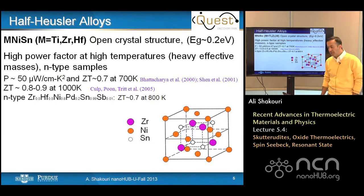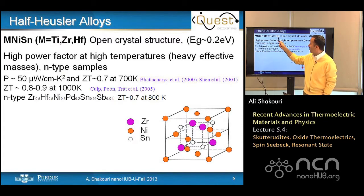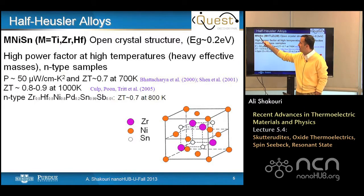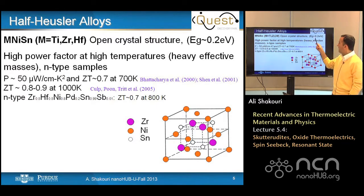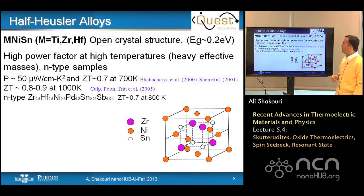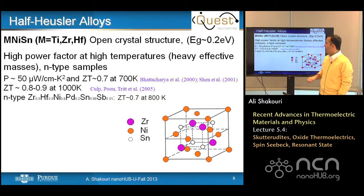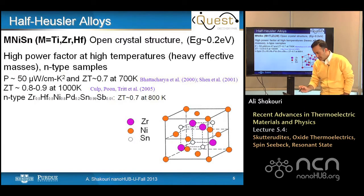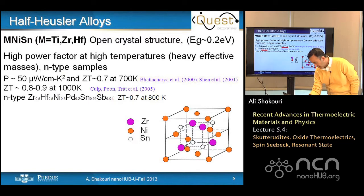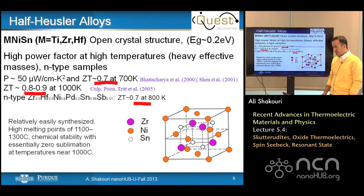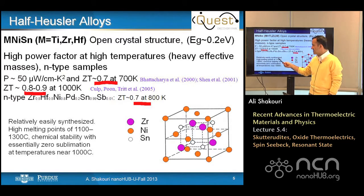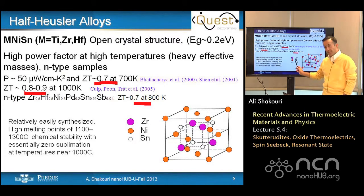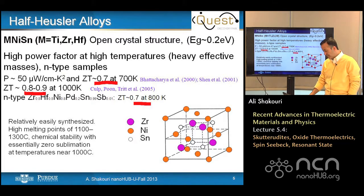Half-Heusler alloys are made of titanium, zirconium, or hafnium with nickel and tin. They have an open crystal structure; the full Heusler is a metal, but the half-Heusler develops a small gap, making it ideal for thermoelectrics. They have a high power factor at high temperatures and are mostly n-type. ZTs of 0.7 to 0.9 at 700 Kelvin have been demonstrated. Key advantages are easy synthesis, high melting temperatures, and chemical stability near 1,000°C.